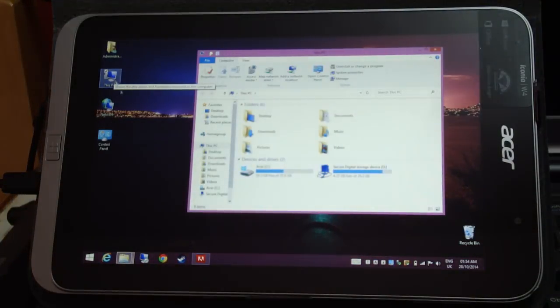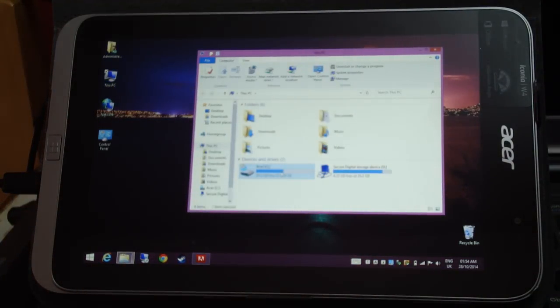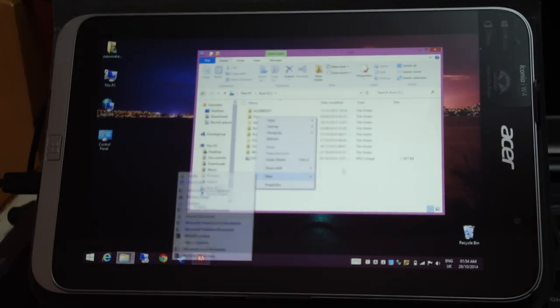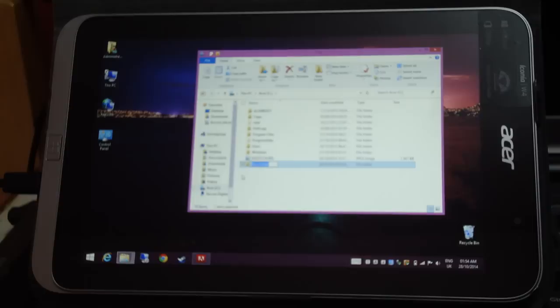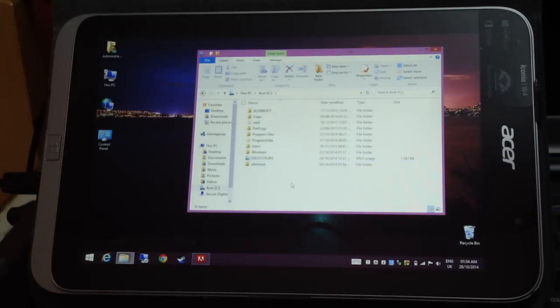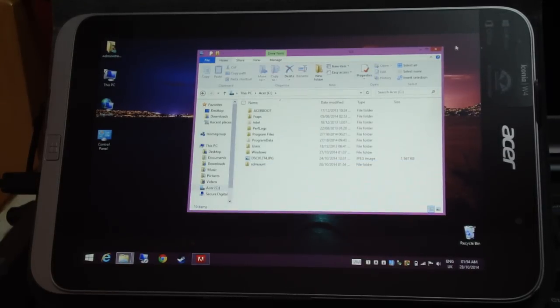First, I'm going to go to the C drive and create a new folder here. I'm going to rename it as sdmount. You can name it whatever you want.